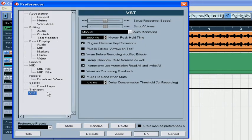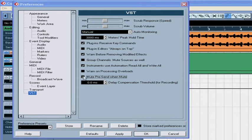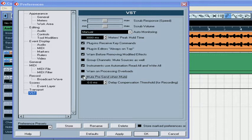In the Preferences window under VST's submenu, you have the options mute pre-send when mute. If this box is checked, all pre-fader sends will be muted when you mute your audio track.